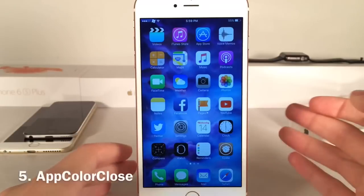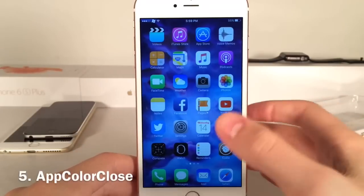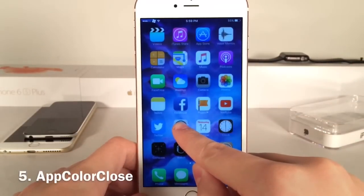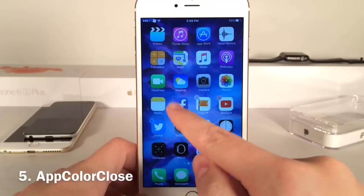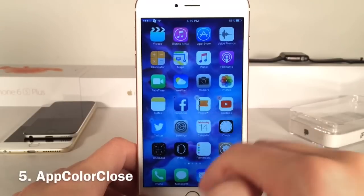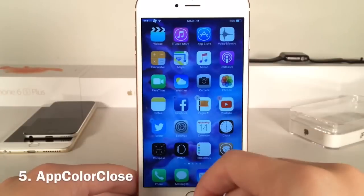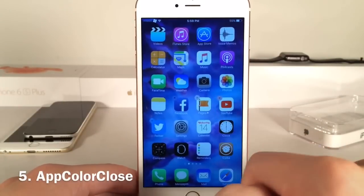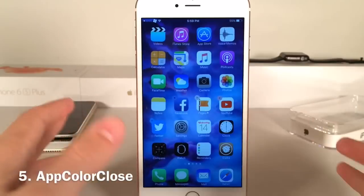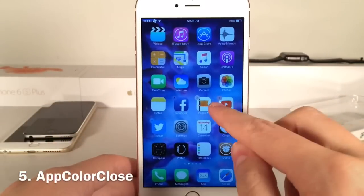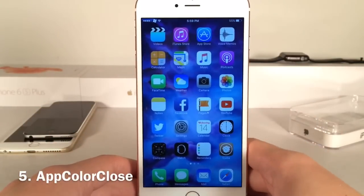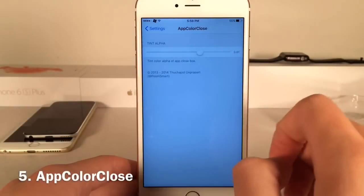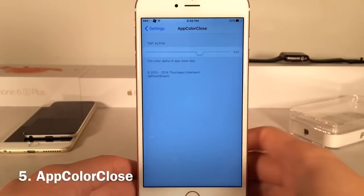Next up we have App Color Close. Basically what this does is change the little X color on your home screen when your device is in wiggle mode for deletable applications to the color of the application itself. As you can see, for Twitter I have a blue X, for YouTube a reddish-white X, for Facebook a blue X, etc. In the settings panel there's a tint alpha slider, but that's pretty much all for this tweak.